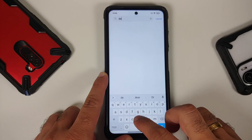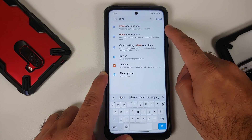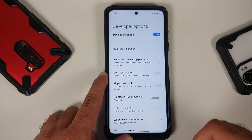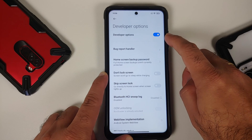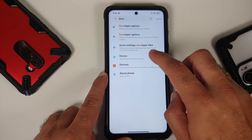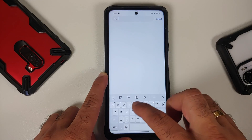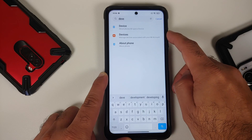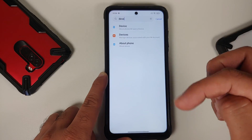Go to Settings and search for developer options. If you have them enabled, they will show up. Tap on it — this takes us to developer options. The master toggle on the top — disable this. Developer options are now disabled. If you search for it one more time, the option is no longer there.